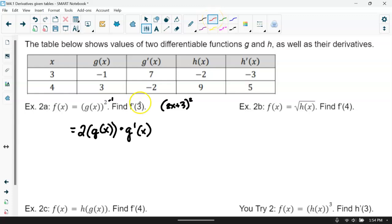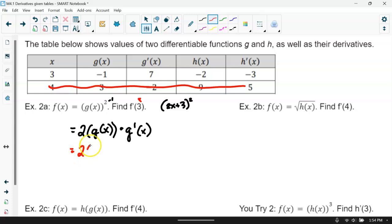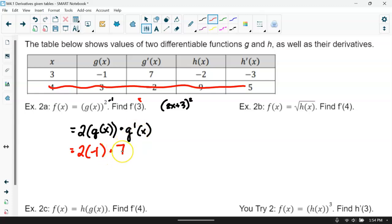Focusing on x equals 3: 2 times g of 3 which is negative 1, times the derivative of g at 3 which is 7. This gives negative 14. So the output is negative 14.